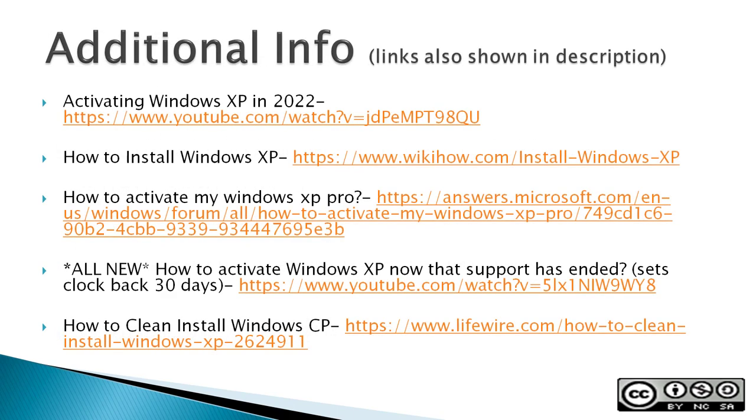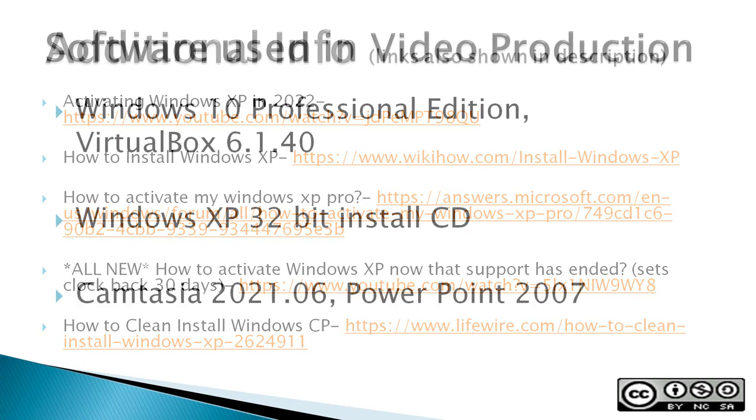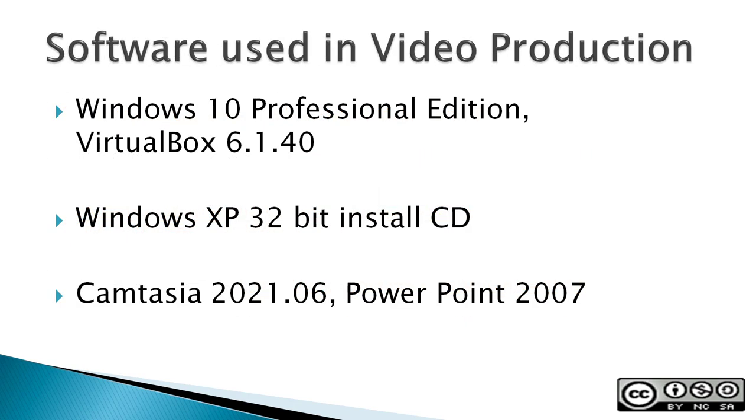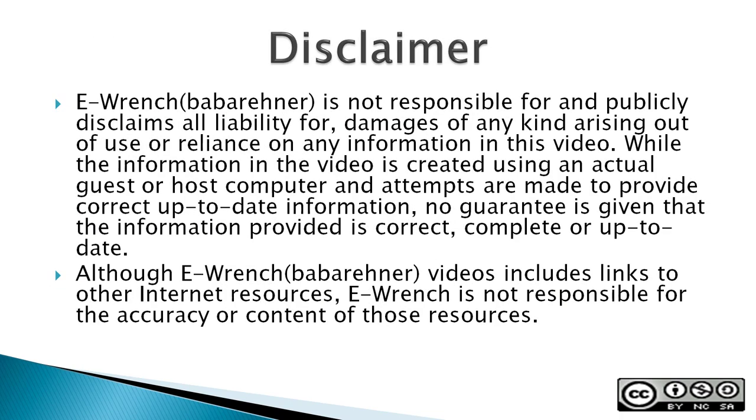The next three slides contain additional sources of info, a list of the software used in making this video, and a disclaimer. If you wish, you can stop this video to read the slides.